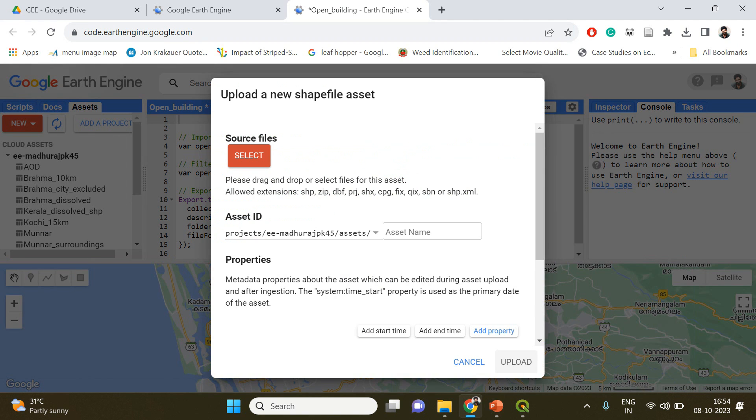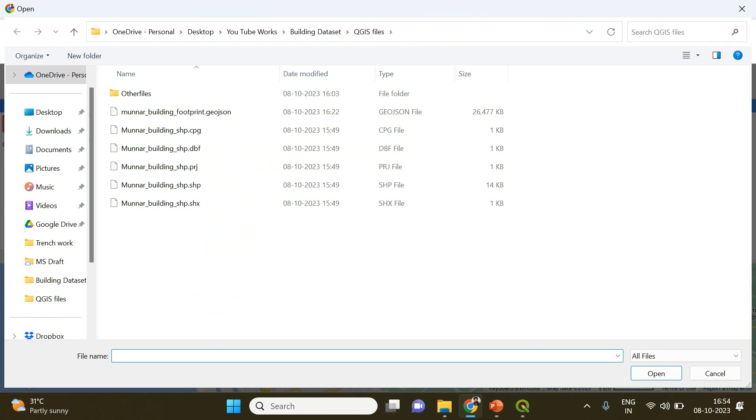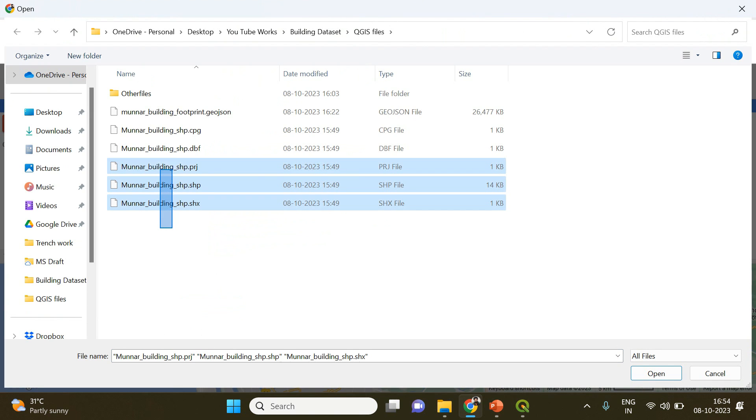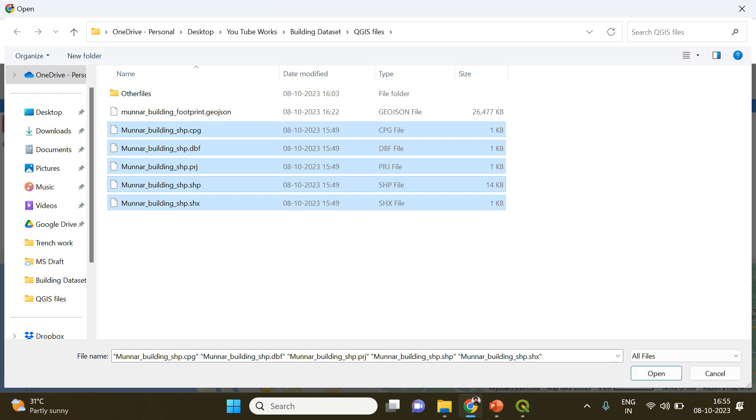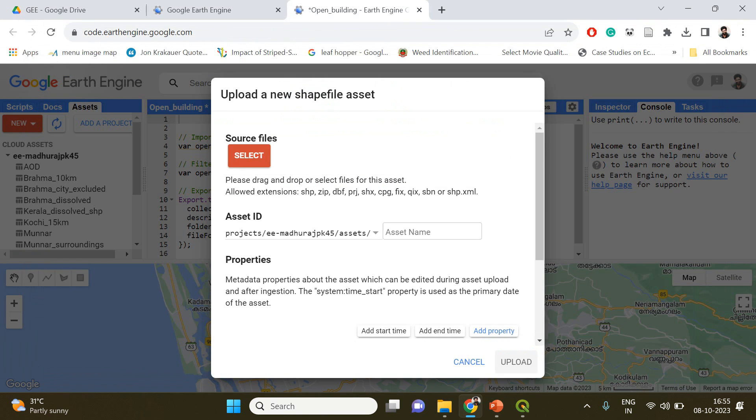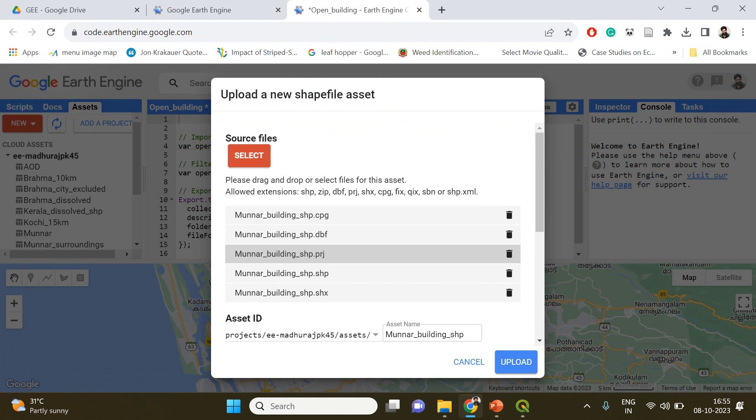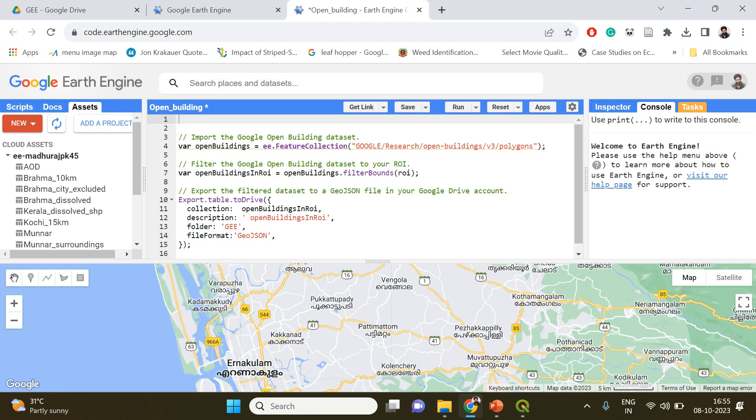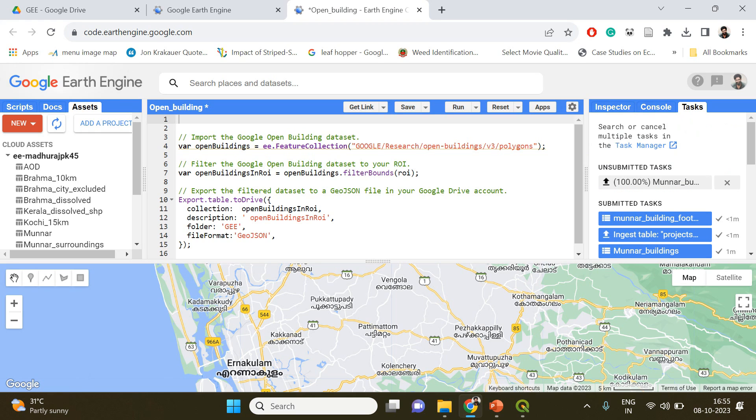Click select and see the shapefile is this one, but you need to upload the supporting files as well. Then click open and click upload.